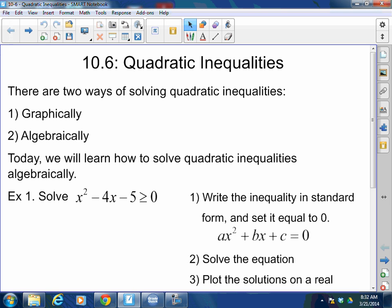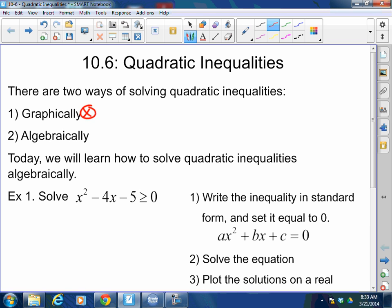Today we're going to be talking about quadratic inequalities. There are two ways to solve quadratic inequalities. The first way is graphing, which we're not going to see yet today — we're going to do graphing all together, the right way, step by step. However, today, the second way is algebraically, and that's what we're going to learn today.